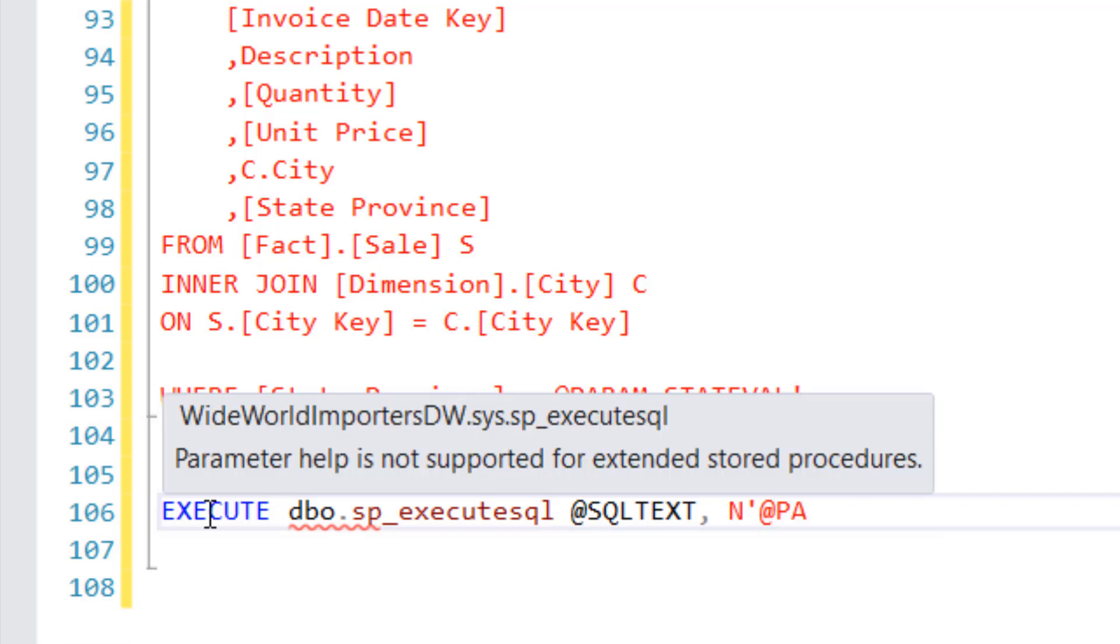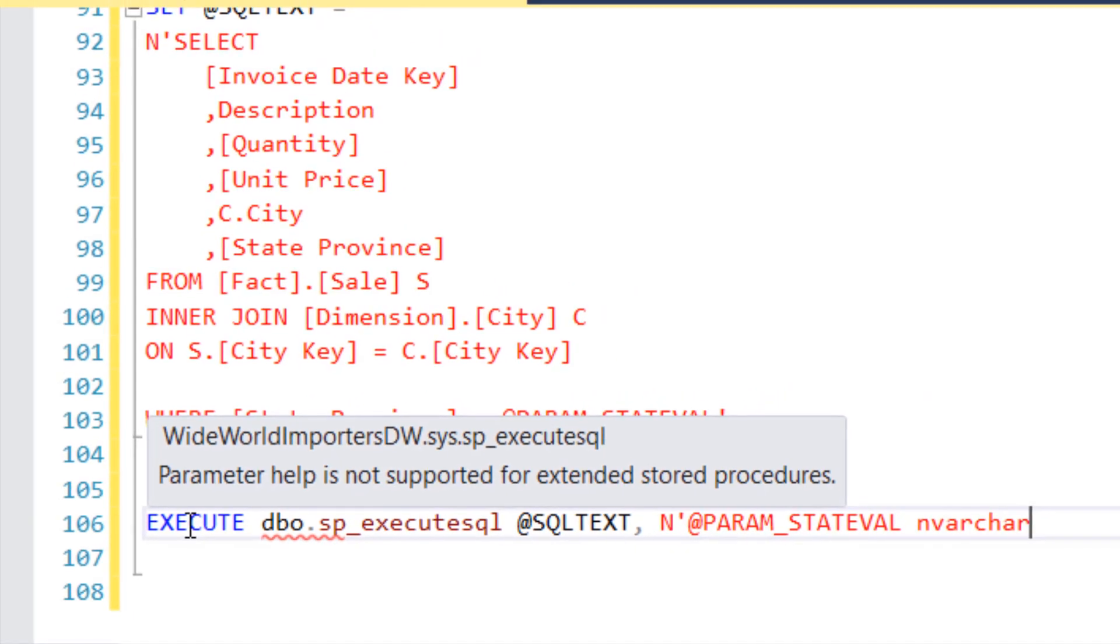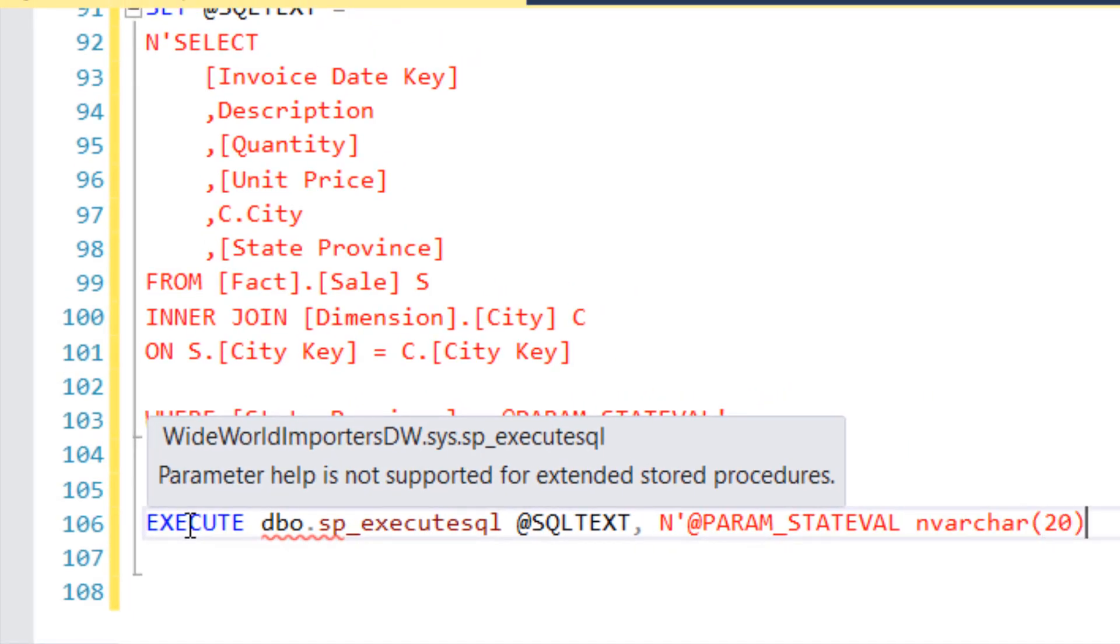And now I need to define that parameter that I was talking about earlier, param. I referred to it but it's not defined yet. Param state Val, and that's going to be NVARCHAR, we'll say 20, that's fine. And we'll close that up comma.